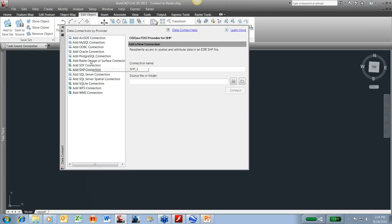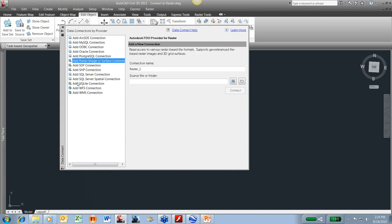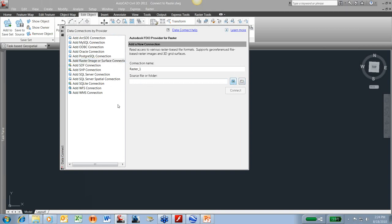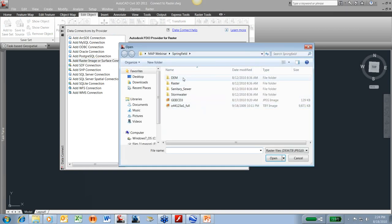In this case, I'm going to choose raster image or surface connection. Same thing. If I had a folder full of SID files, I can connect to that entire folder and one at a time select those, or I can pick that individual drawing. So I'm just going to pick the individual.